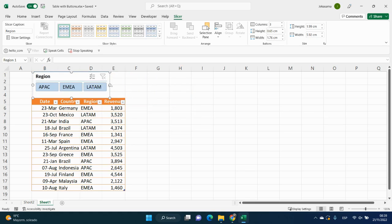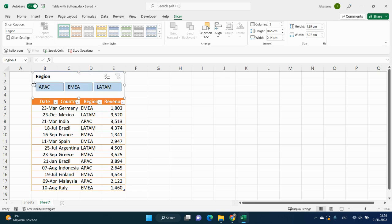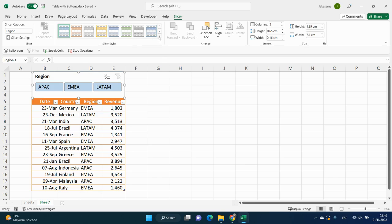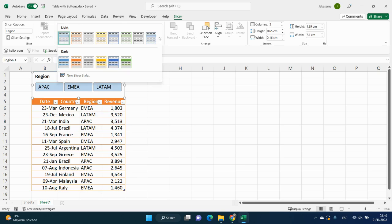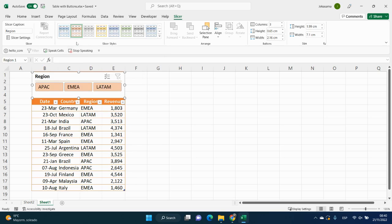and let's change the style. We will go to slicer tab again, choose slicer styles, and let's say it will be this one.